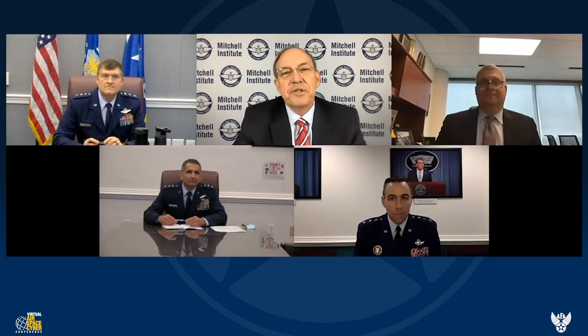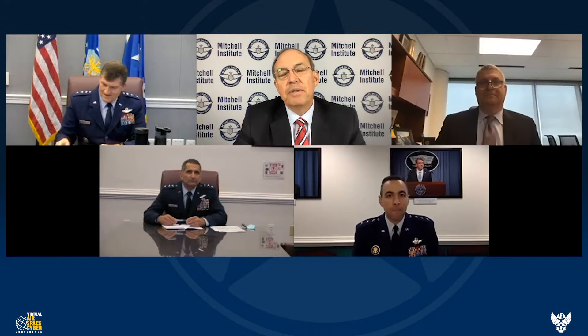Greetings, Aerospace and Cyber 2020 attendees. I'm Dave Deptula, Dean of the Mitchell Institute for Aerospace Studies, and welcome to our special virtual Aerospace and Cyber Aerospace Nation panel entitled, An Effects-Based Approach to Force Structure Decisions.